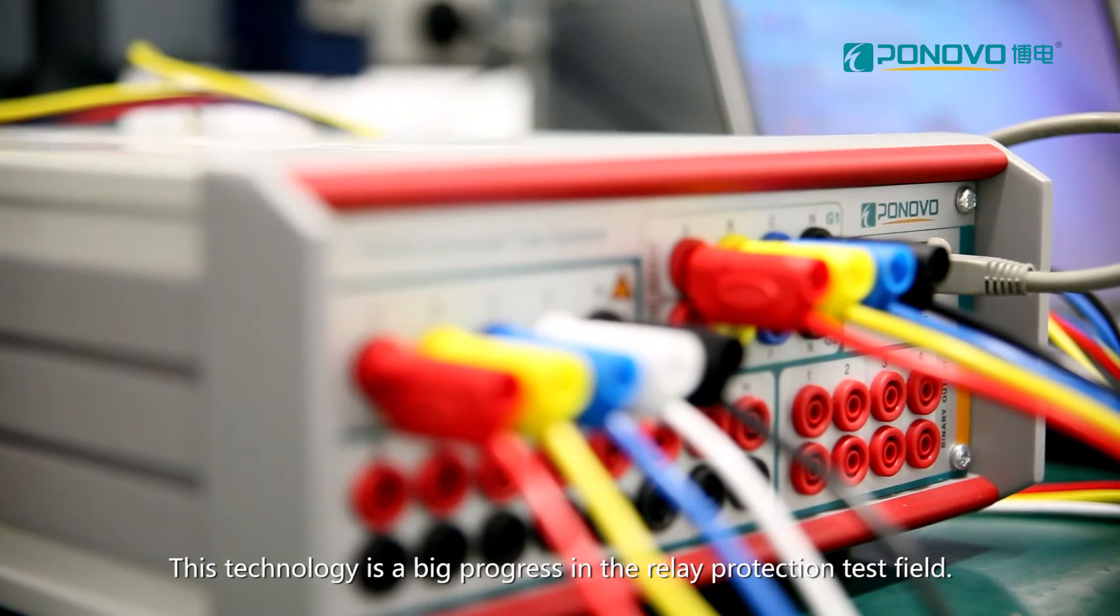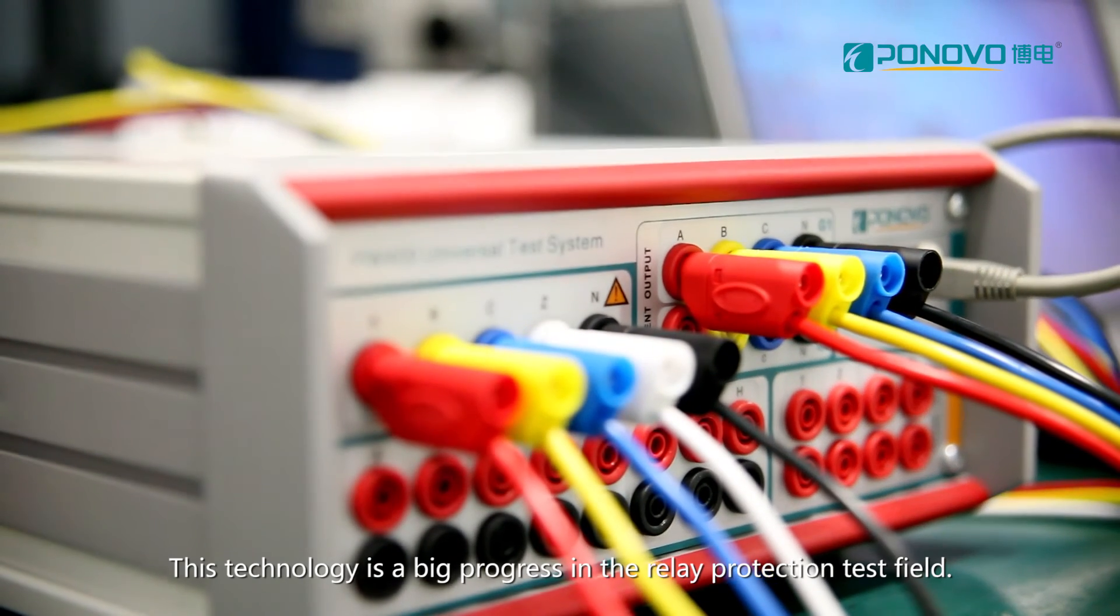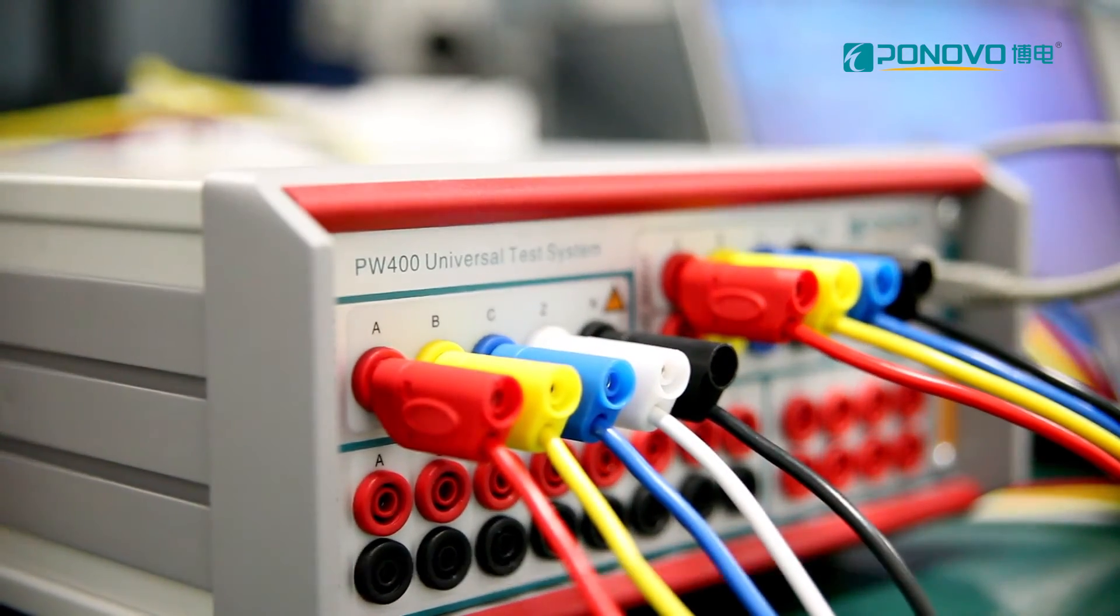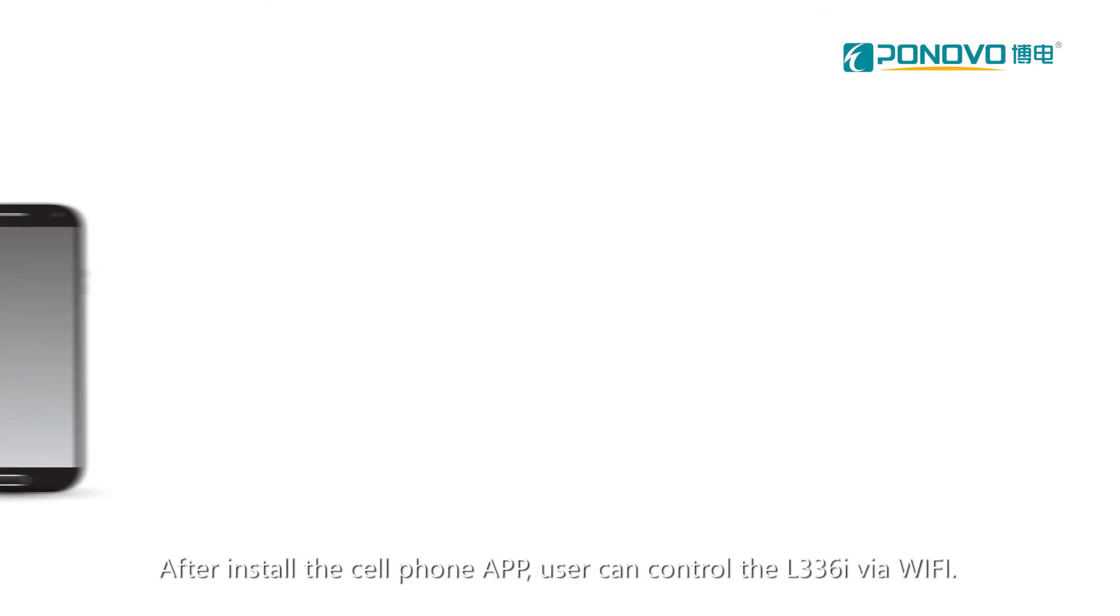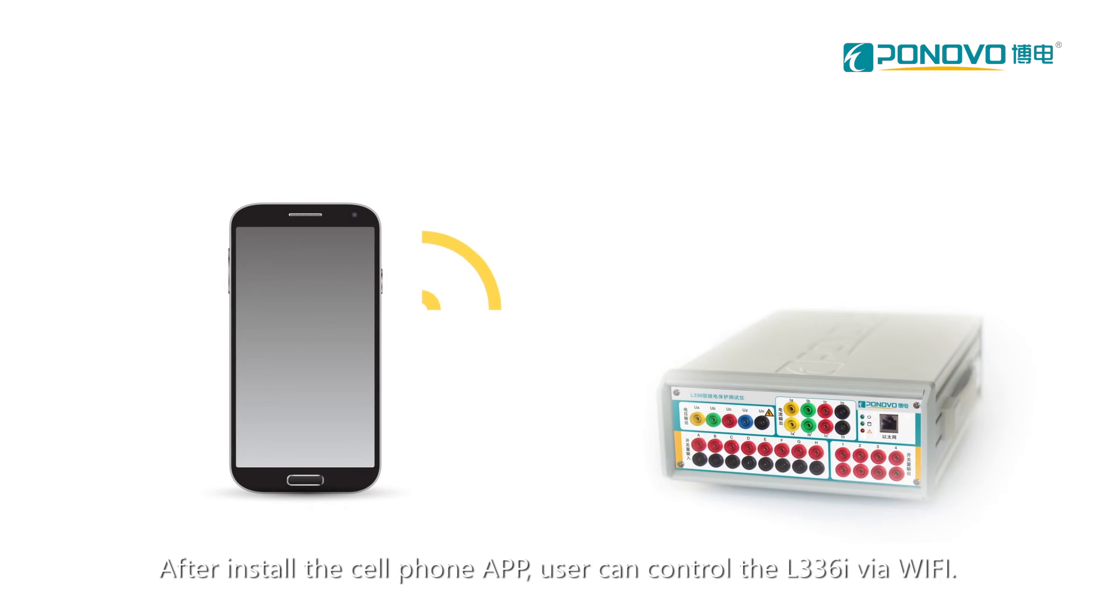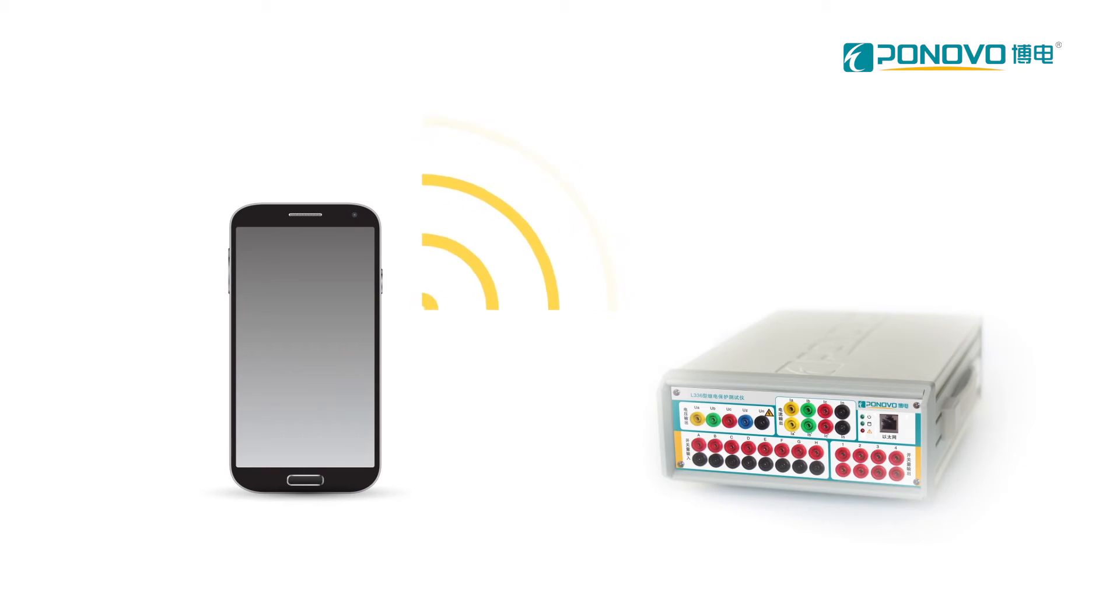This technology is a big progress in the relay protection test field. After installing the cell phone app, user can control the L336i via Wi-Fi.